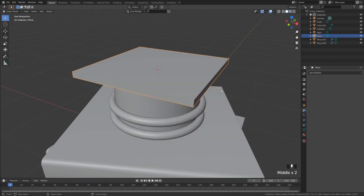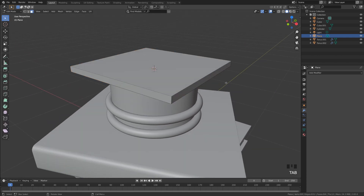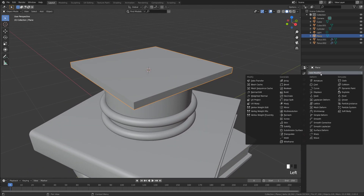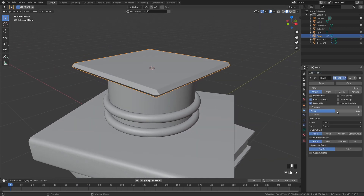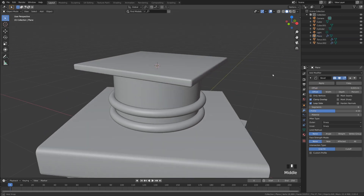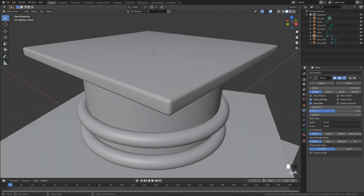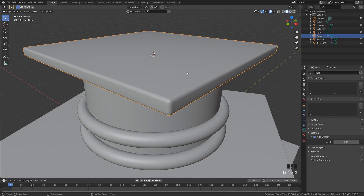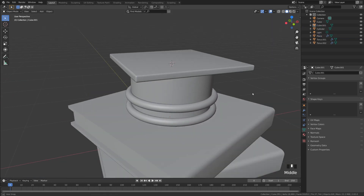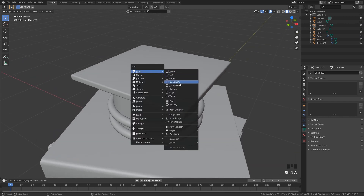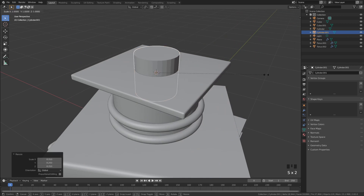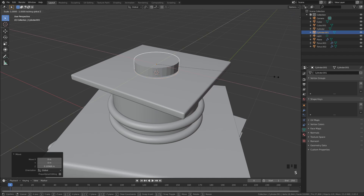Apply rotation and scale again. Add a Bevel modifier — increase segments to around six and set the offset to about 0.015 to keep the square shape nice and smooth. Enable Auto Smooth in Normals if needed. Then Shift+A to add a new cylinder for the button on top — scale it right down, scale on Z, bring it up slightly, then use S, Shift+Z to scale on all axes except Z to make it thinner.